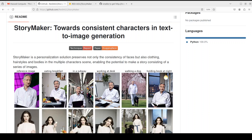Imagine generating a series of images to tell a story. Current methods can create consistent faces, but characters' clothes, hairstyle, and bodies change unpredictably. This makes the story look quite disjointed.